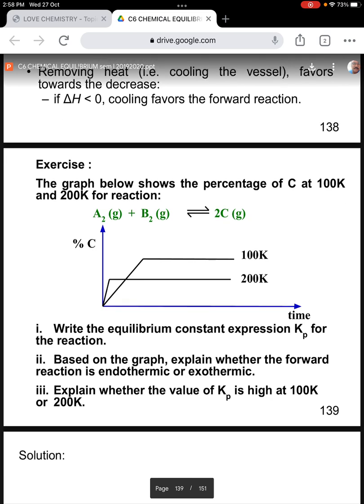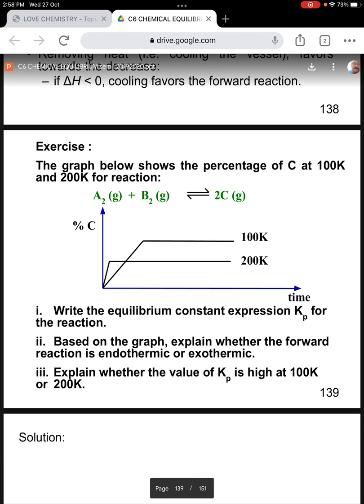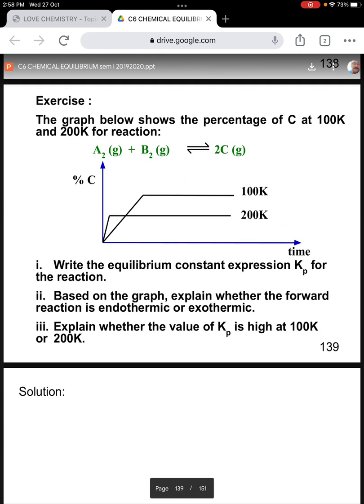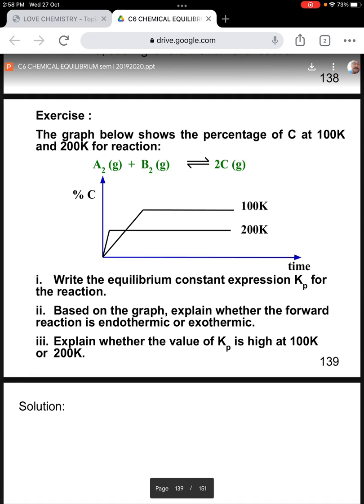Now let's look at an exercise question. The graph below shows the percentage of carbon at 100K and 200K for a reaction. Write the equilibrium constant expression Kp for the reaction — note this is a homogeneous system because all phases are the same. Based on the graph, explain whether the forward reaction is endothermic or exothermic, and explain whether the value of Kp is higher at 100K or 200K. The solution will be discussed during the tutorial class.